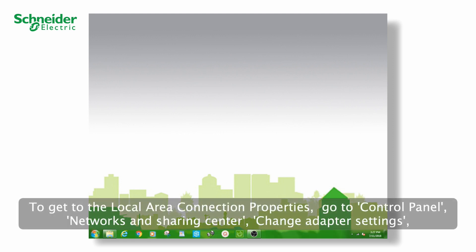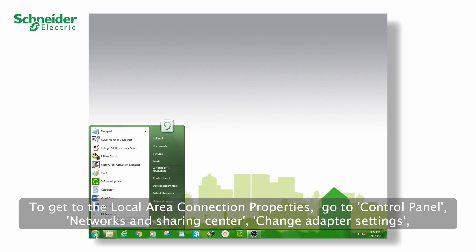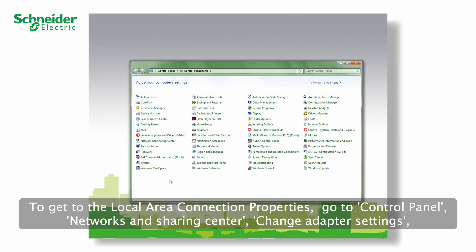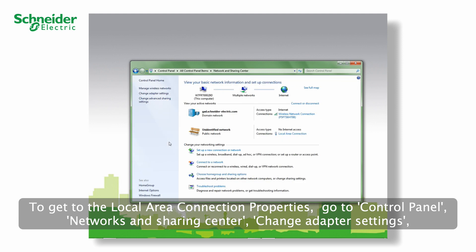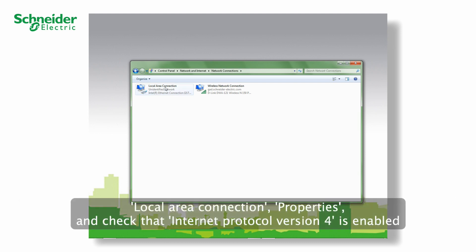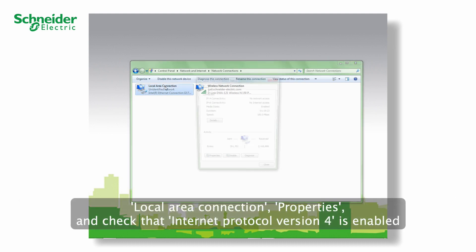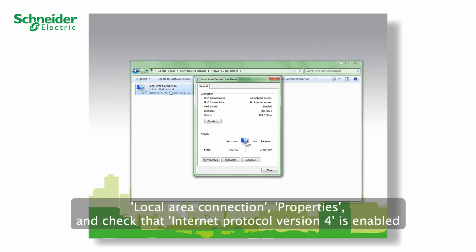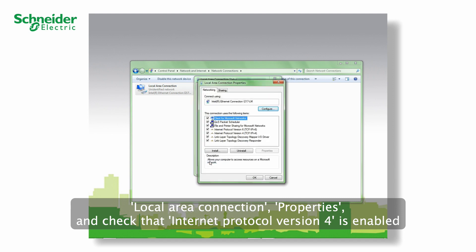To get to the Local Area Connection properties, go to Control Panel, Networks and Sharing Center, Change Adapter Settings, Local Area Connection, Properties, and check that Internet Protocol version 4 is enabled.